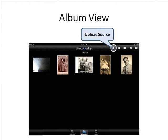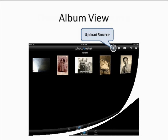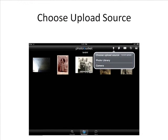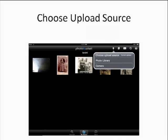This is a view of one of your albums. If you wanted to upload additional images, click the Upload Source icon — the upward pointing arrow. Once you've clicked the Upload Source arrow, you'll be presented with a menu to choose your upload source, either from your photo library on your iPad or by using the camera.